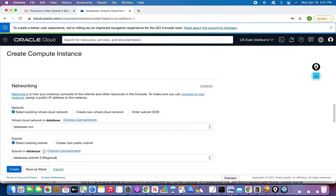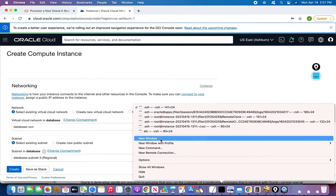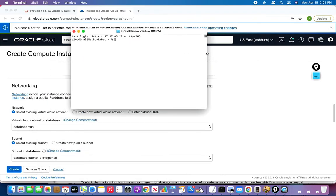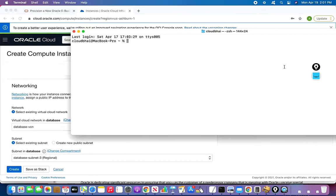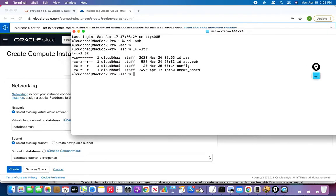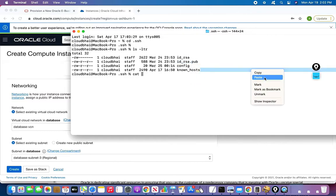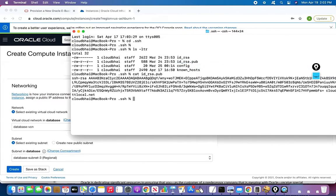The next thing is about networking. I already have my public-private key pair — I already have a video about creating these using the SSH keygen command, which is quite simple. I'll copy my public key and paste it here.